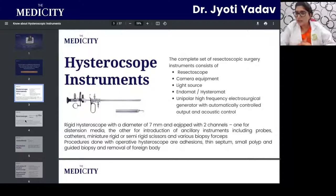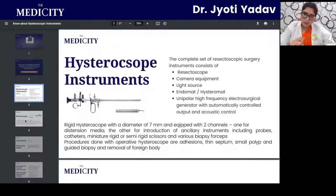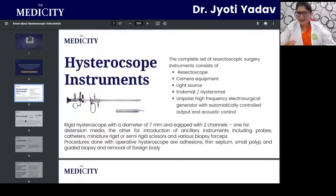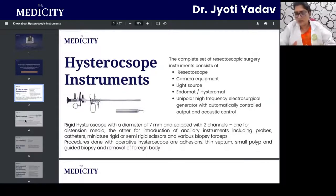Procedures commonly done with the hysteroscope include adhesiolysis, resection of thin septa, removal of small polyps, guided biopsy from anywhere in the uterine cavity, and a very simple procedure we do nowadays — removal of a lost thread of a multiload IUD.